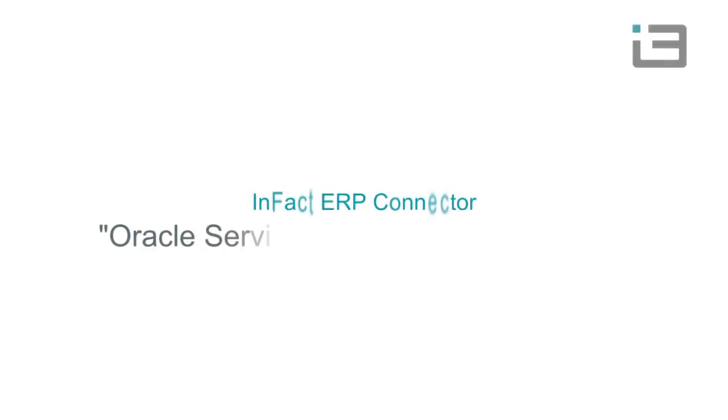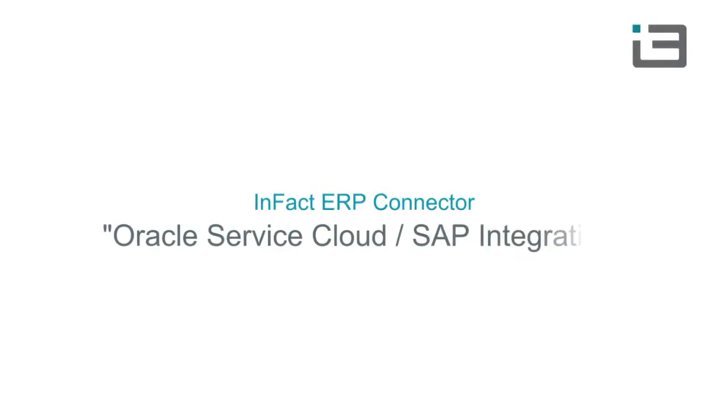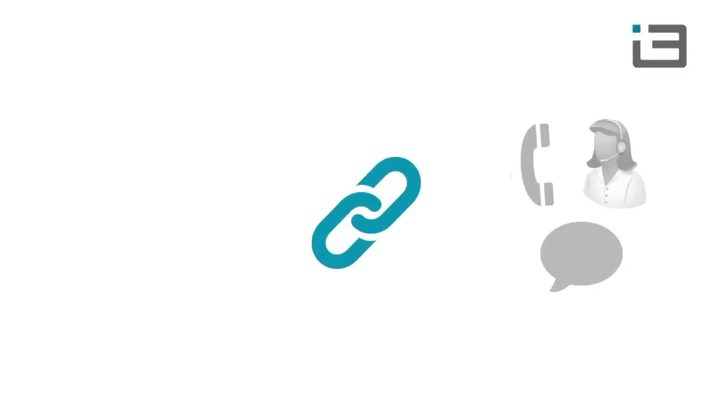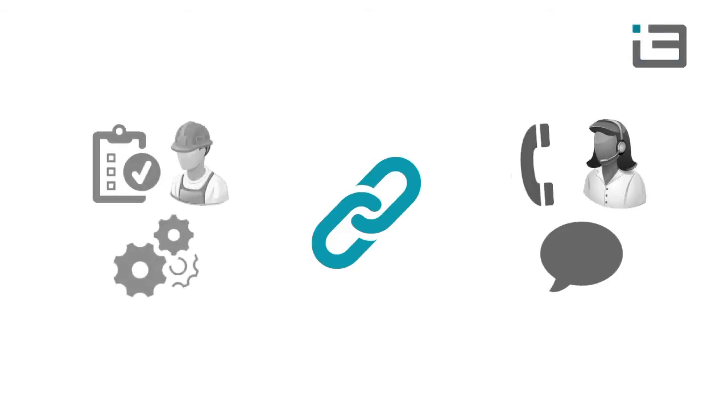The ERP connector from Infact Group is a flexible connector that can be used to seamlessly connect an Oracle CRM or CX system with an ERP.